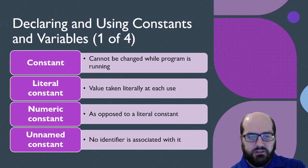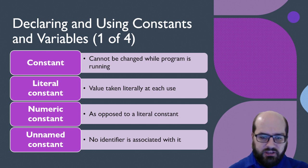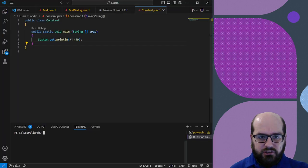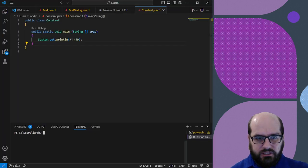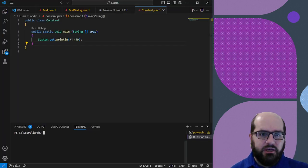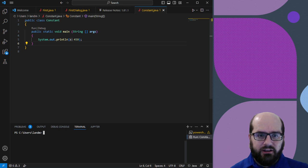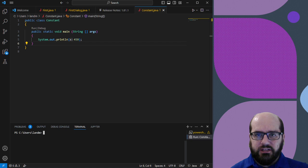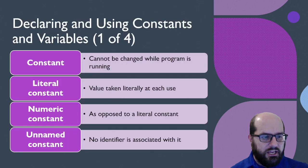That would be a literal constant. And in this case, it's unnamed because, although the print line is accepting that value as a parameter, in this state it is not a named constant. So in this case, it's unnamed.